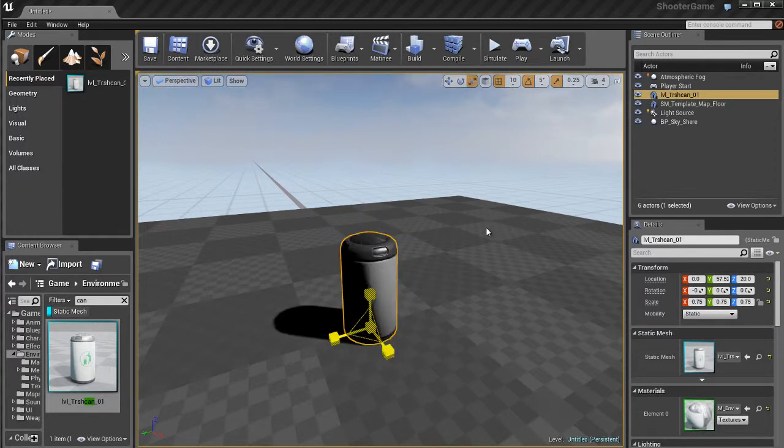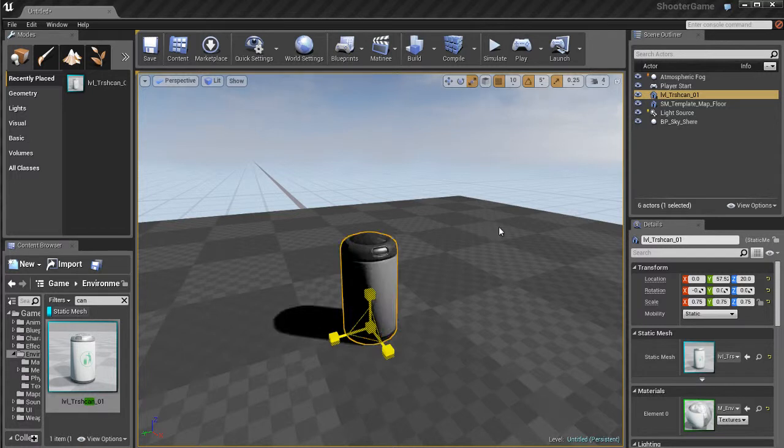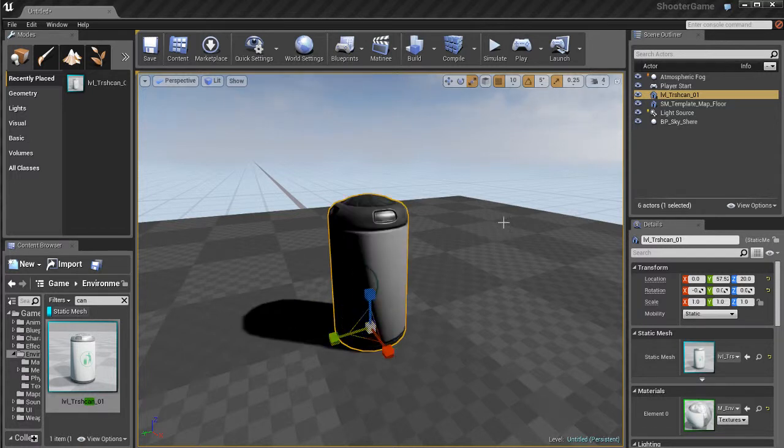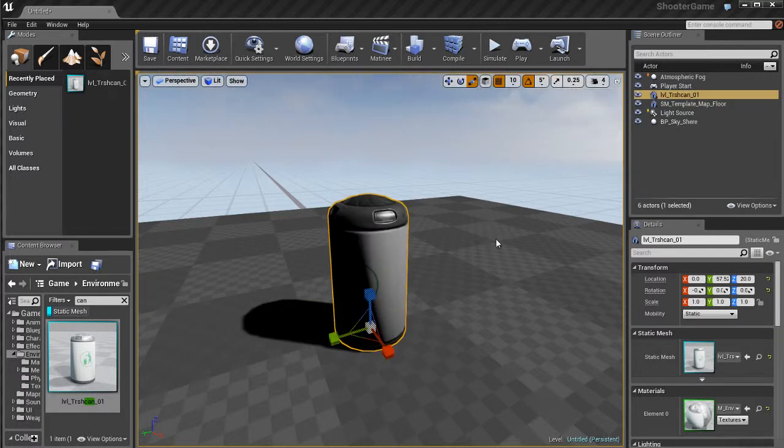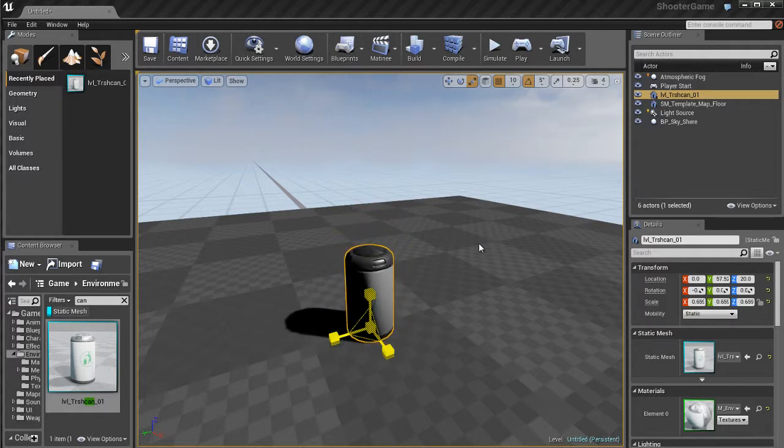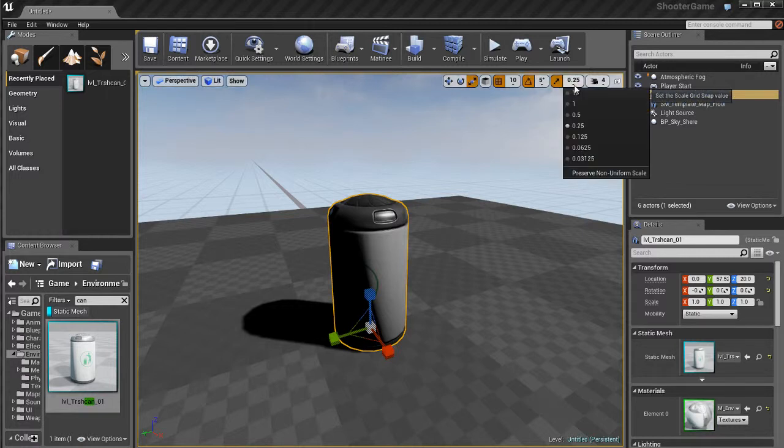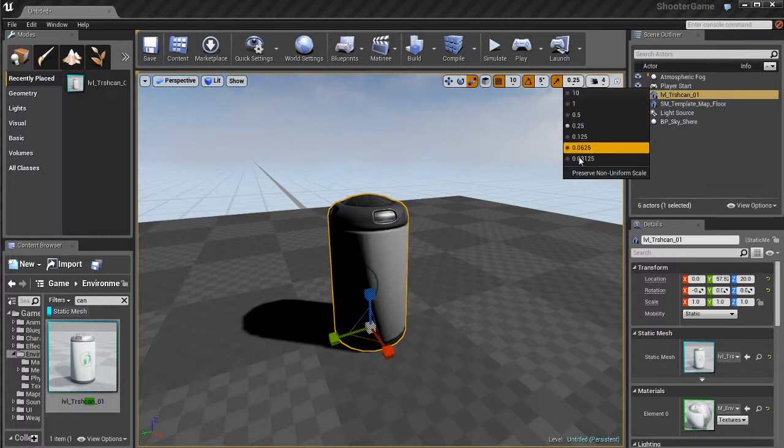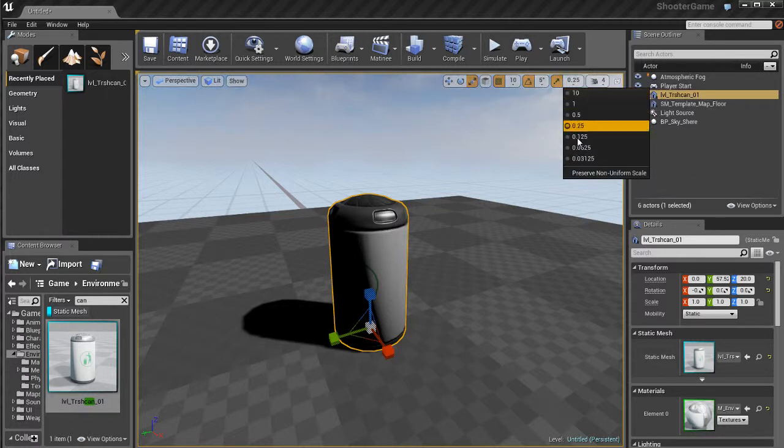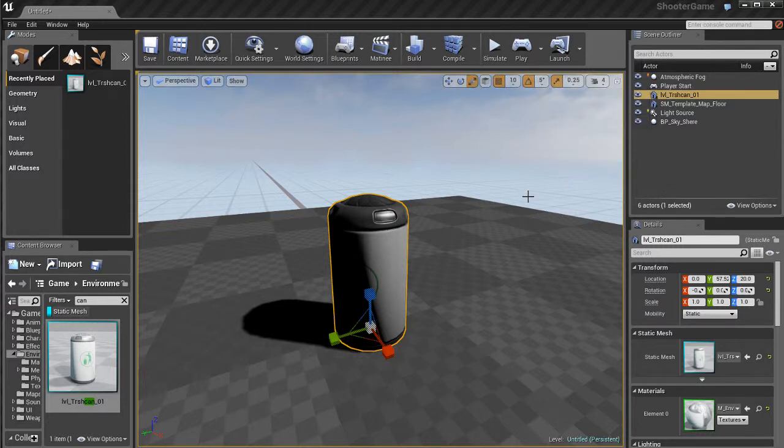We do have scale snapping as well. Right now, by default, it's on. If I try to scale this object up, you'll notice that it's scaling at increments of about 0.25. If I uncheck the scale snapping, I can then scale it freely. Again, you have options here to choose at what increments you want to snap this to. Pretty useful.